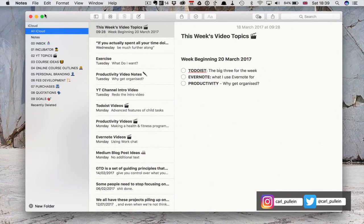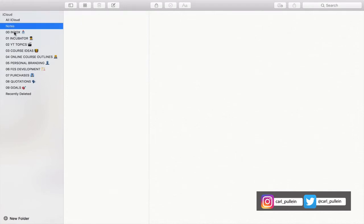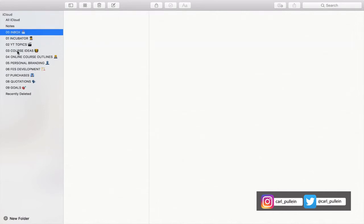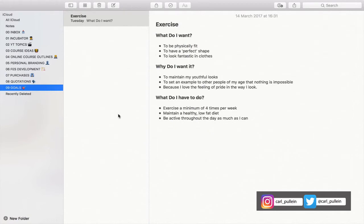So I've gone back to Apple Notes for this. The way I've set it up: I have an inbox so I can ask Siri to send a note there. I have my incubator file with things I'm working on right now. Then I have folders for YouTube topics, course ideas for my English language business online course, Udemy ideas, personal branding, FES our company, purchases for clothing this year, quotations I collect when I see something interesting, and my goals.